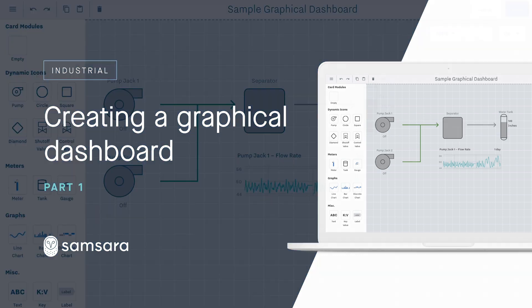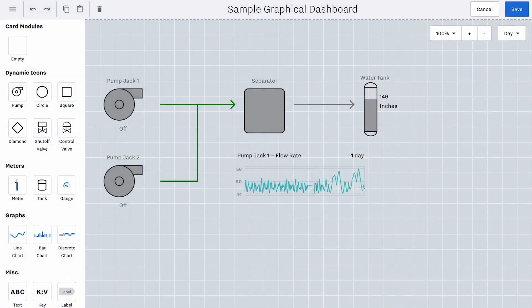A graphical dashboard gives you the ability to view your sites, equipment, sensors, or data as visual representations with logical connections and flows. Like all Samsara dashboards, the graphical view is easy to build with drag-and-drop components and can be replicated across assets.